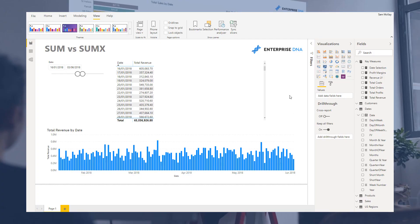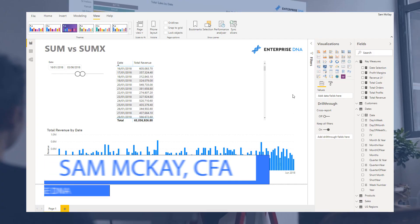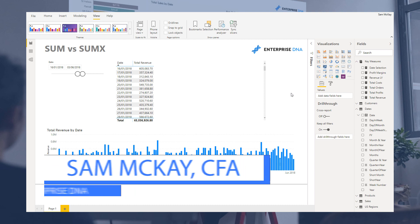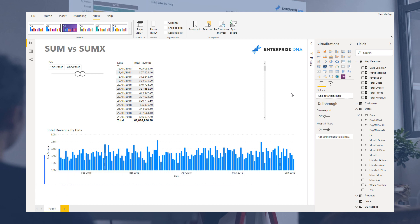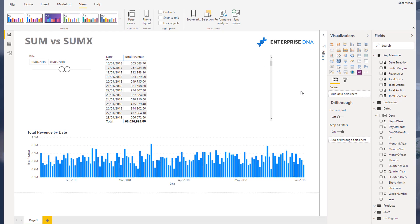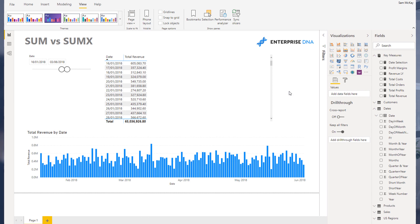Hey everyone, Sam McKay from Enterprise DNA. I'm going to take a good look into SUM and SUMX today and really try to dive into what is the real difference. I still see a lot of confusion out there, and this is such key information and knowledge that you have to master if you're working in Power BI. You have to understand the difference between what SUM does as an aggregator and what SUMX does as an iterating function.